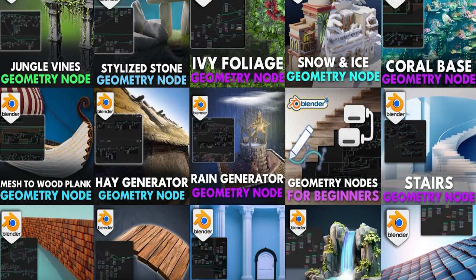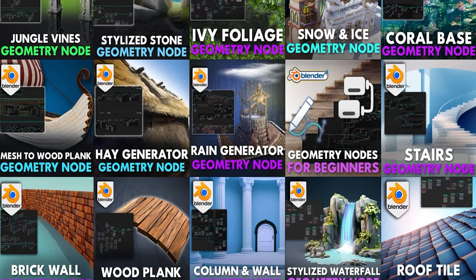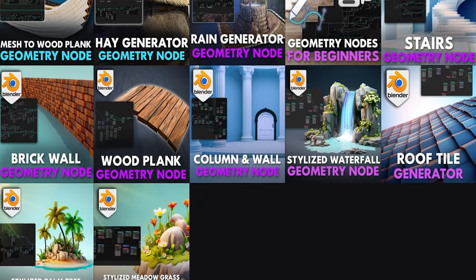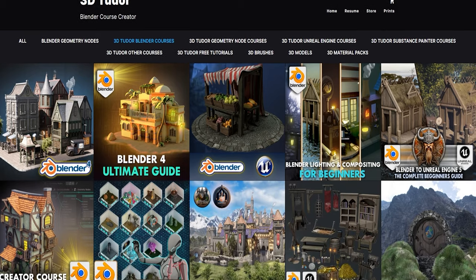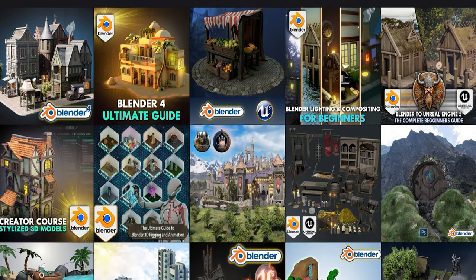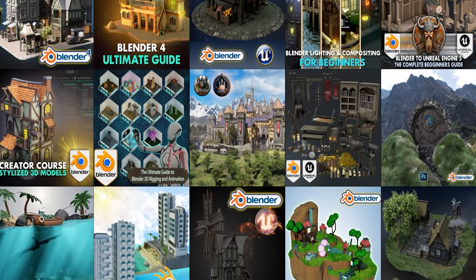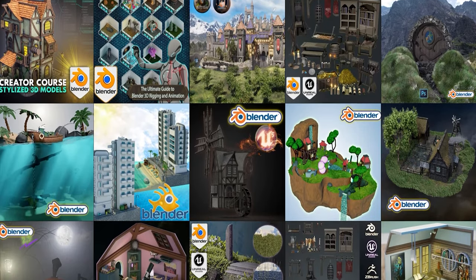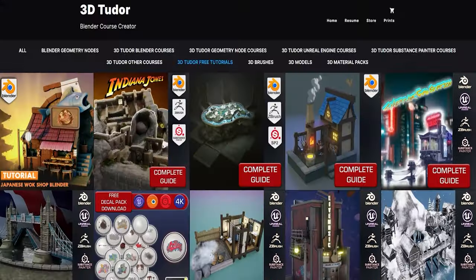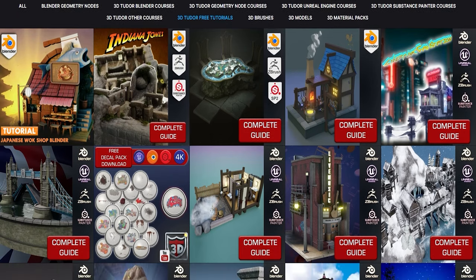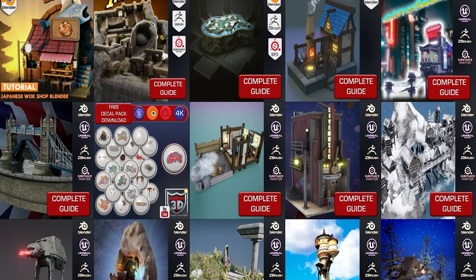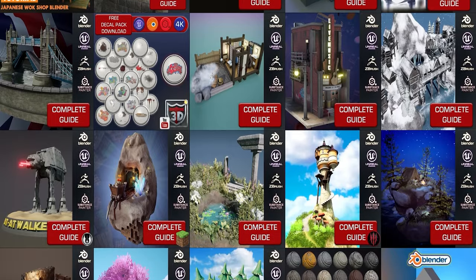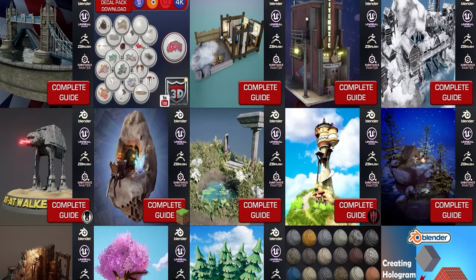That brings us to the end of the geometry nodes update. We are creating hopefully over a hundred geometry nodes by the end of the year, and we'll keep updating them. If you want any updates or want to see anything new, drop us a message below. Make sure to like and subscribe. If you want to get all of our courses and geometry nodes for free, stay tuned for the Patreon information.